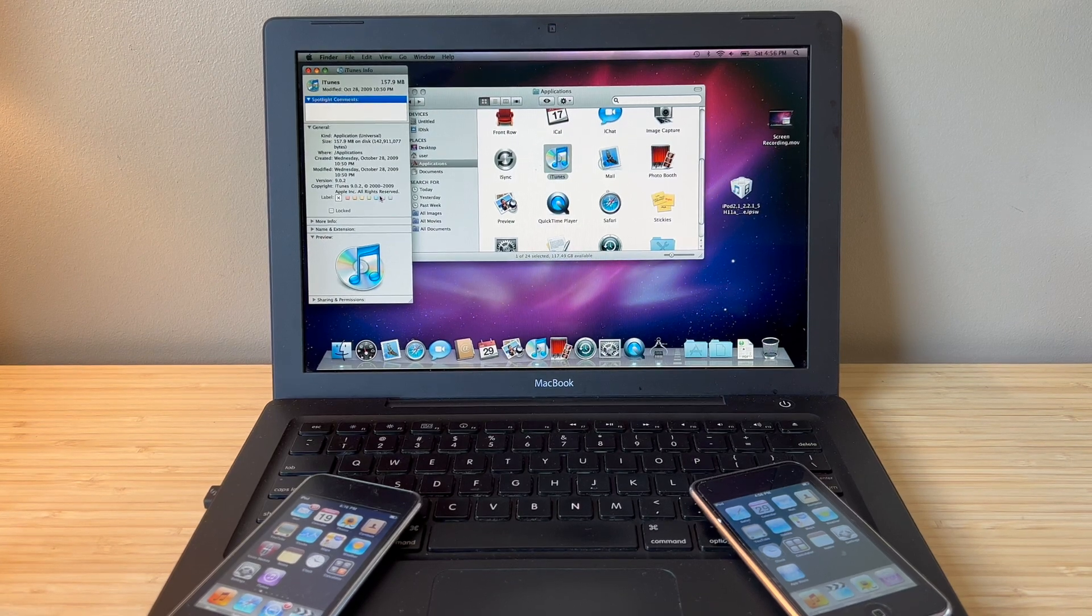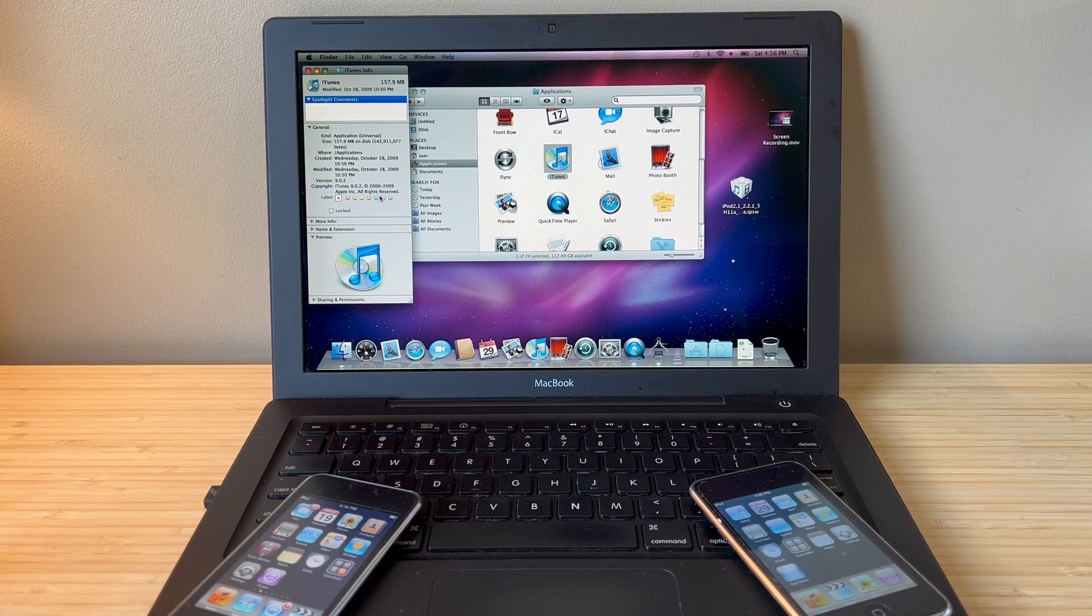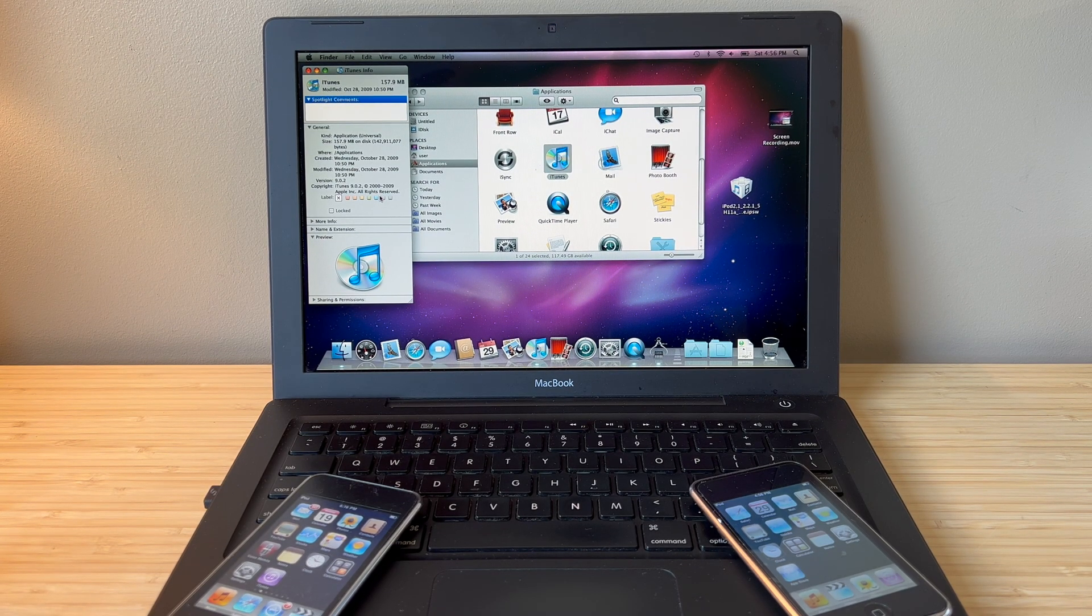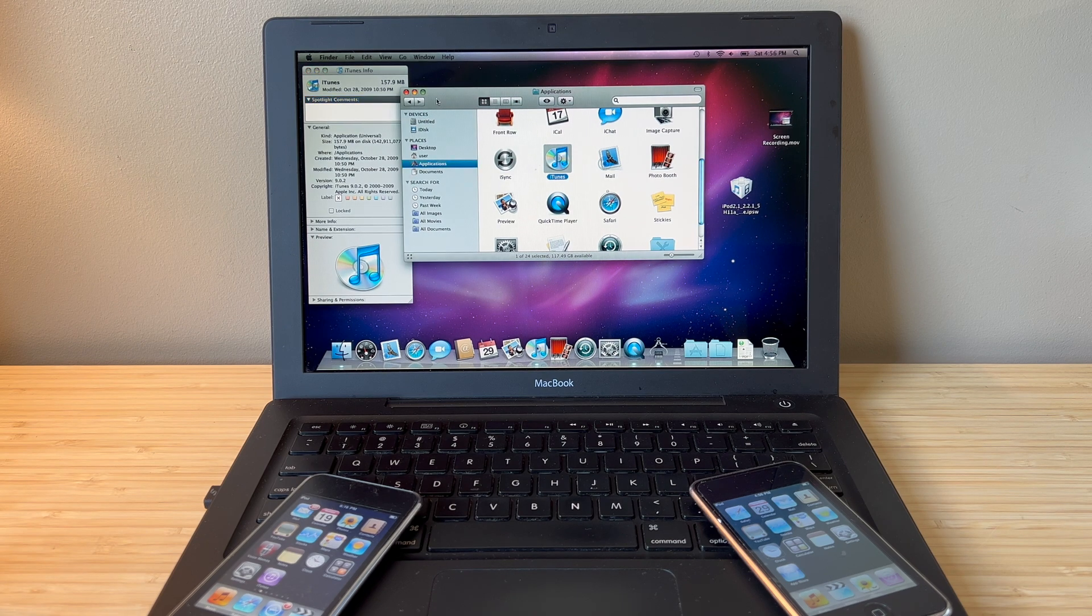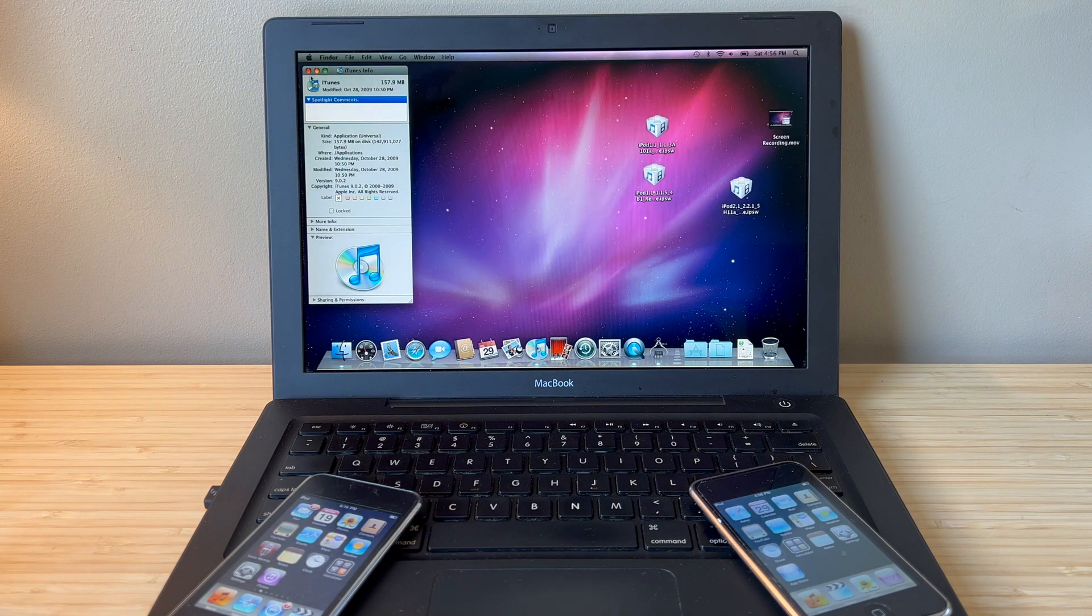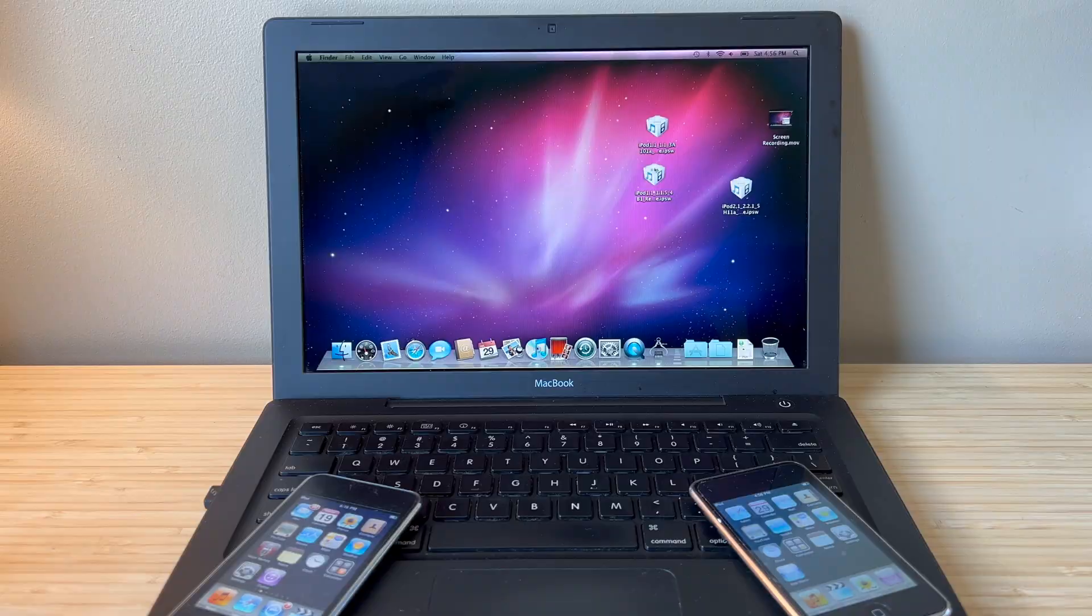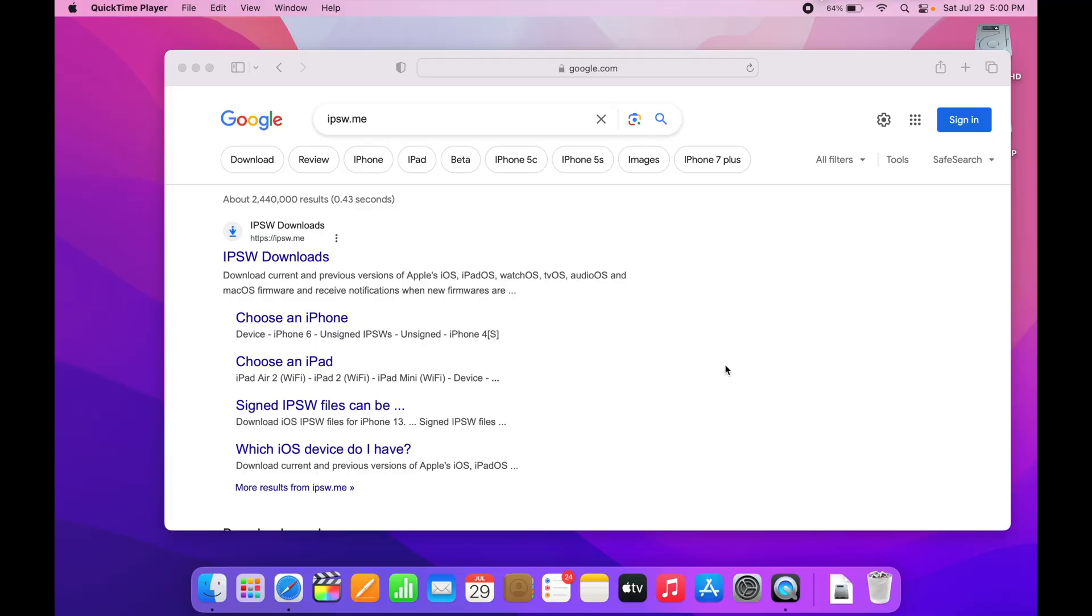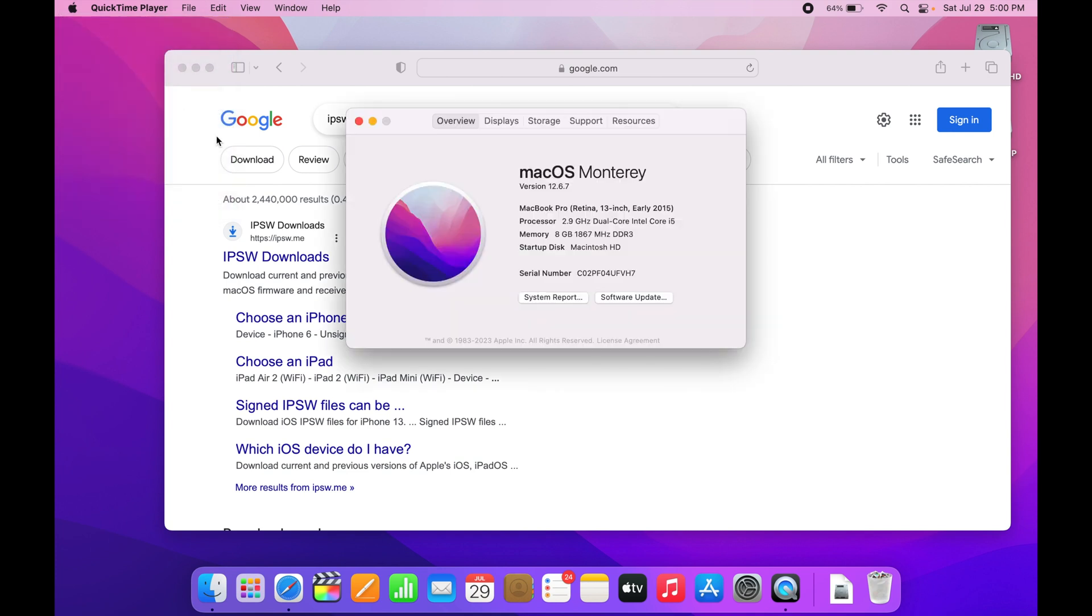Also what you're going to need is a newer computer that is going to be able to download the IPSW for your iPod Touch. Okay so on your newer computer, this is a 2015 MacBook Pro 13 inch, you're going to go to IPSW.me.